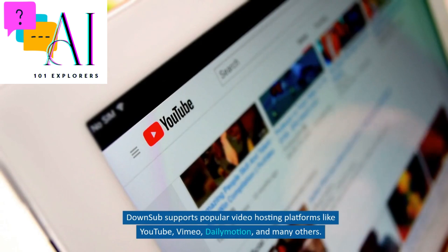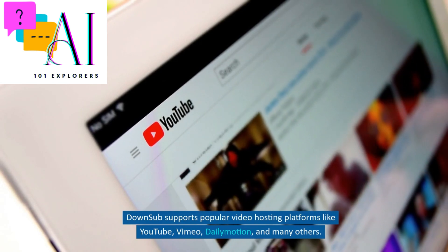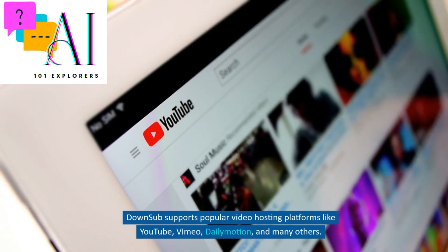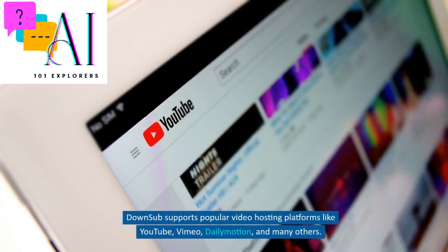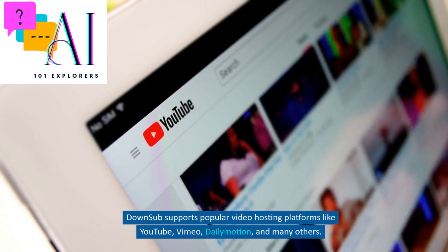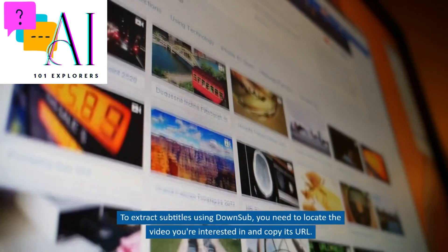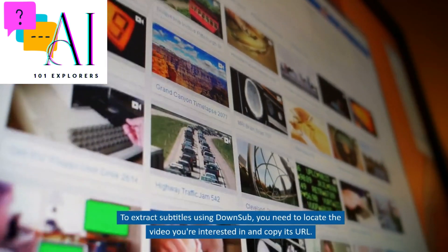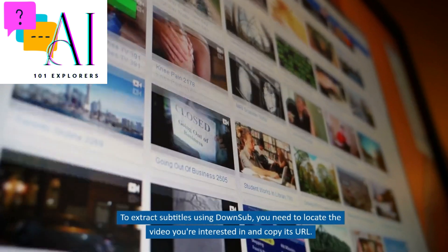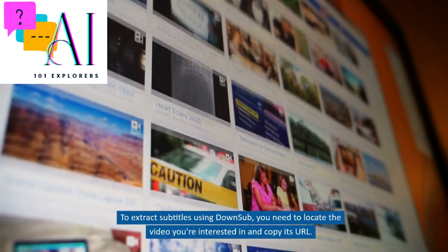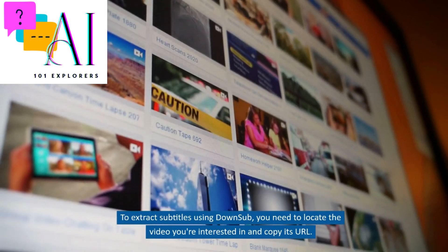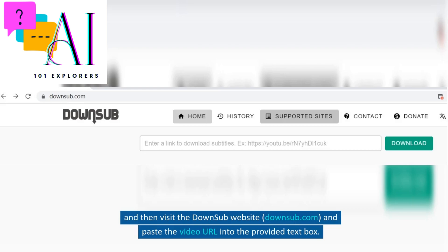Down Sub supports popular video hosting platforms like YouTube, Vimeo, Dailymotion, and many others. To extract subtitles using Down Sub, you need to locate the video you're interested in and copy its URL, then visit the Down Sub website, DownSub.com, and paste the video URL into the provided text box.